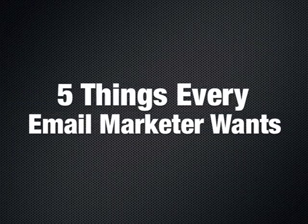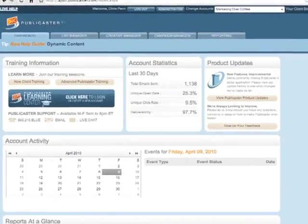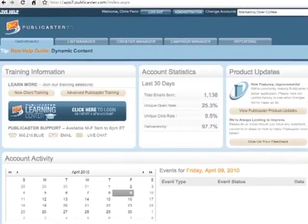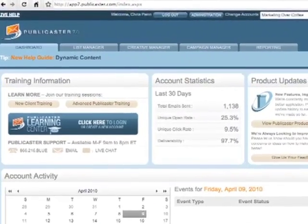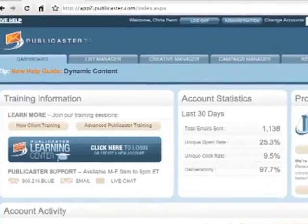In this quick tour, we'll take a look at the five things every email marketer wants and how Blue Sky Factory's Publicaster Software can help you achieve them.